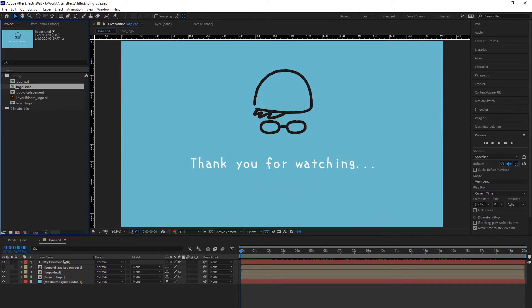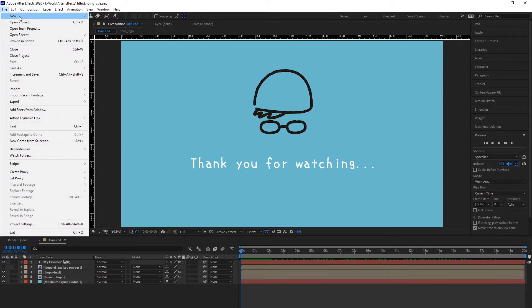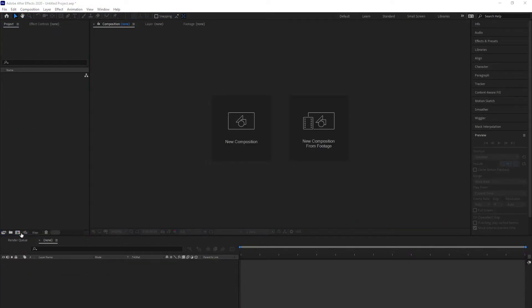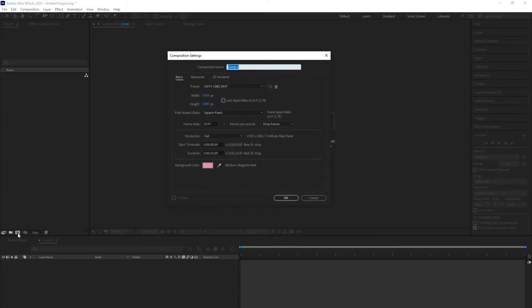So, let's see if I can reuse the composition on the new project. Go to File, New, New Project, New Composition. OK!